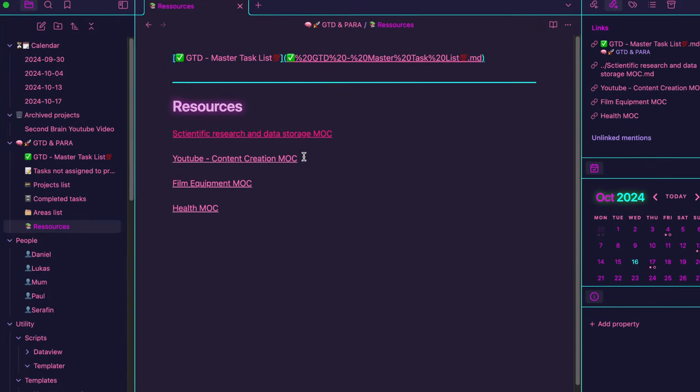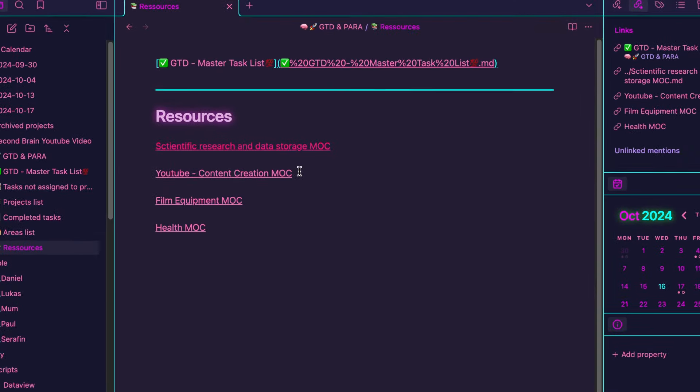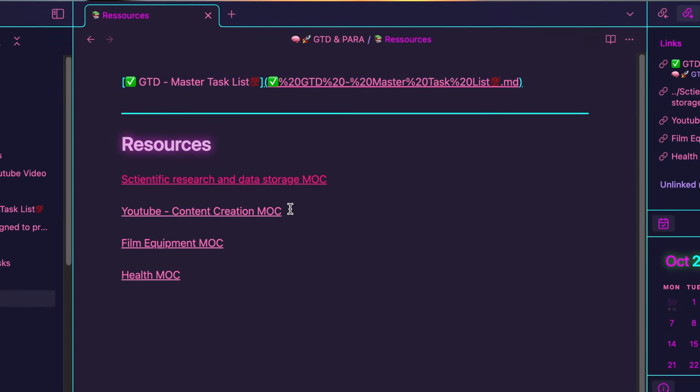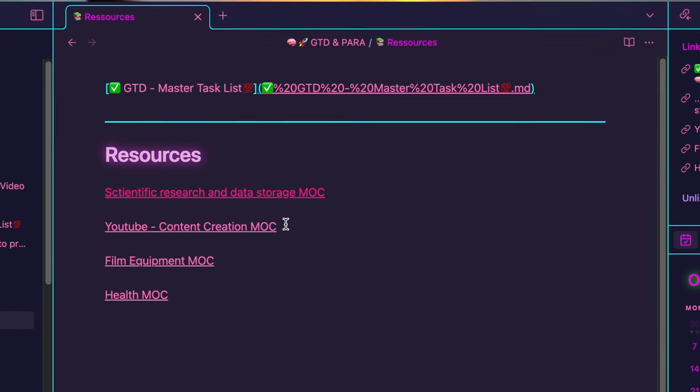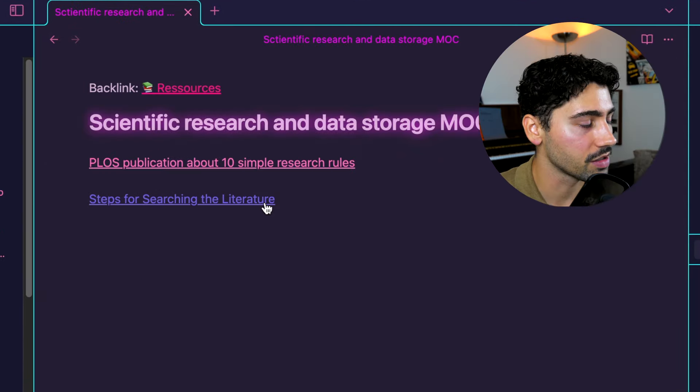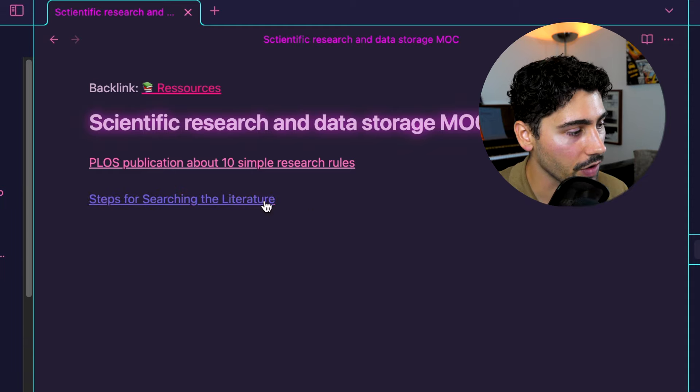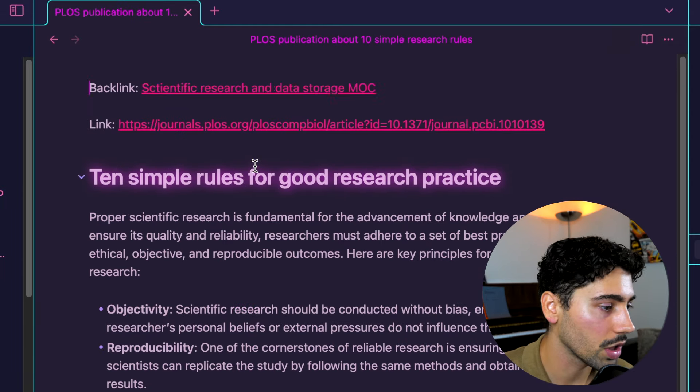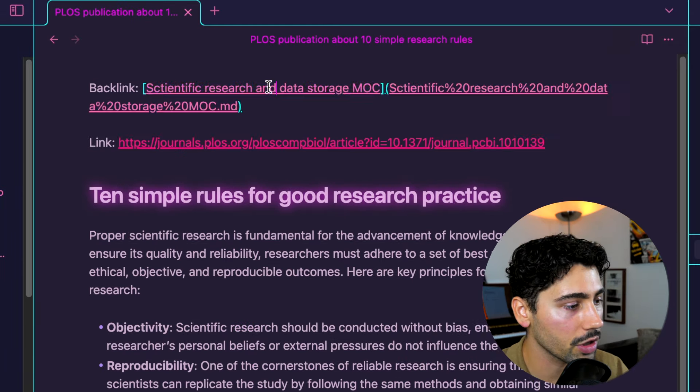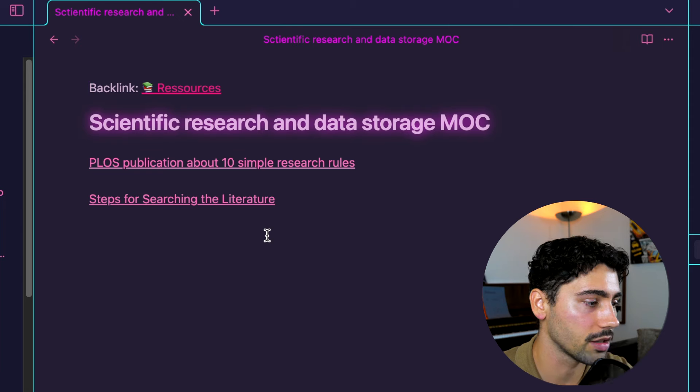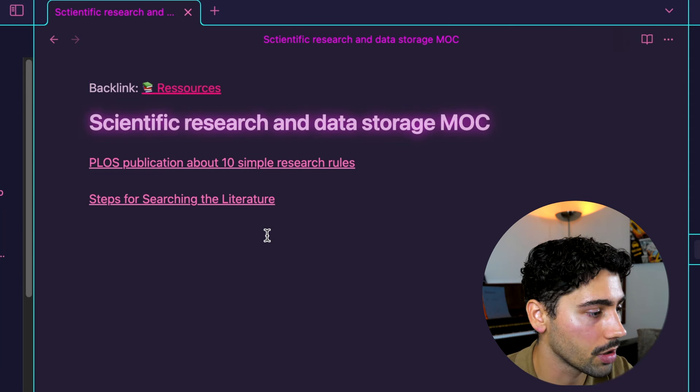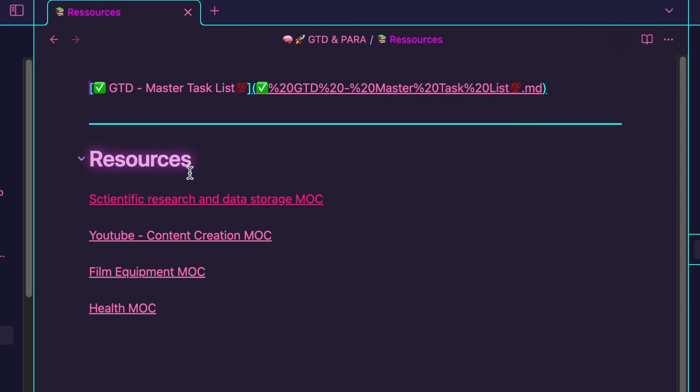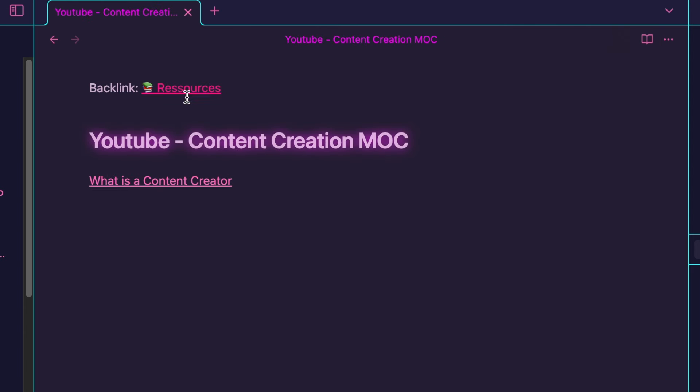Now let's have a look at our resources. Instead of using traditional folders, I've implemented the maps of content concept, short MOC. Each MOC represents a specific topic of interest. When we click on this one, we can find that I've already did some literature notes on two articles I've come across online. You can easily add backlinks to your MOC page and your resource homepage, allowing you to jump quickly between resources and keep your thought process fluid.